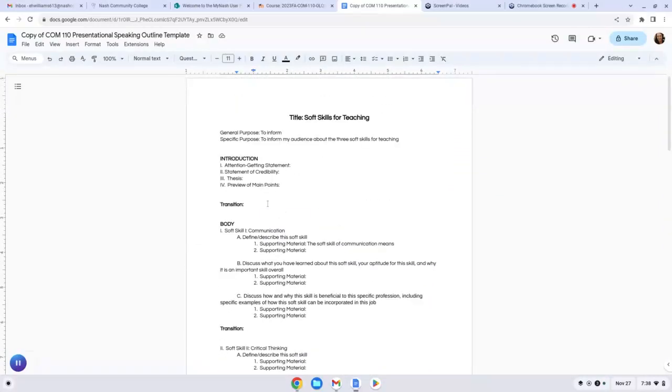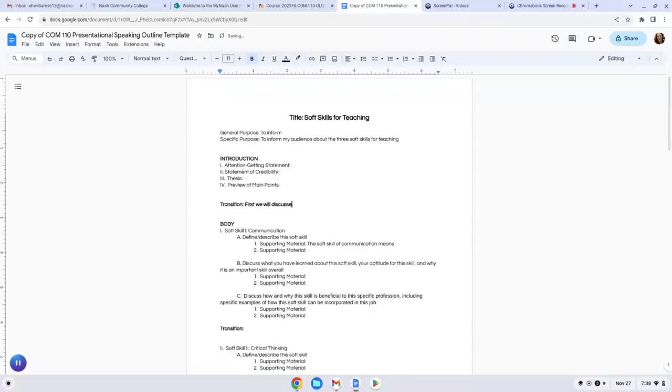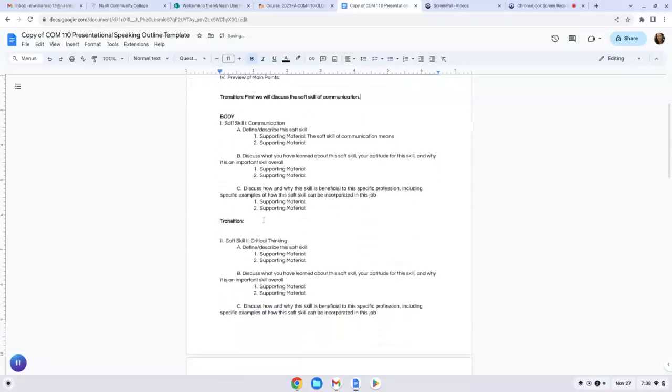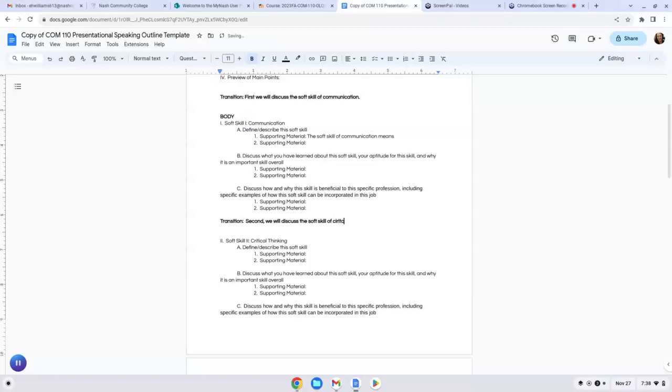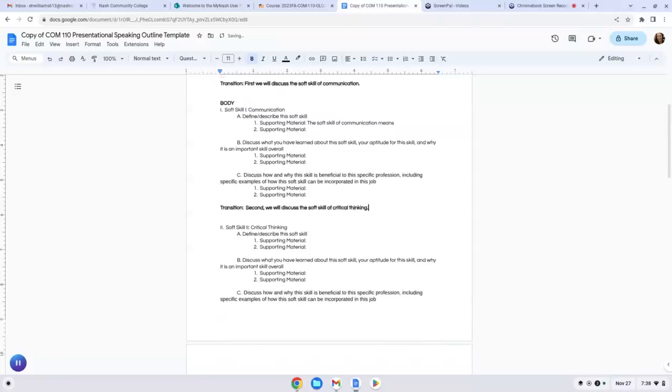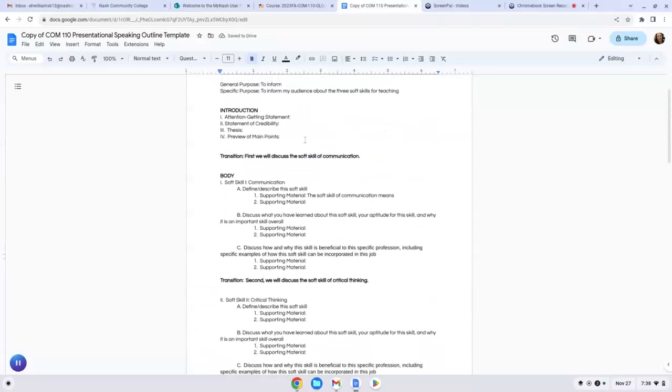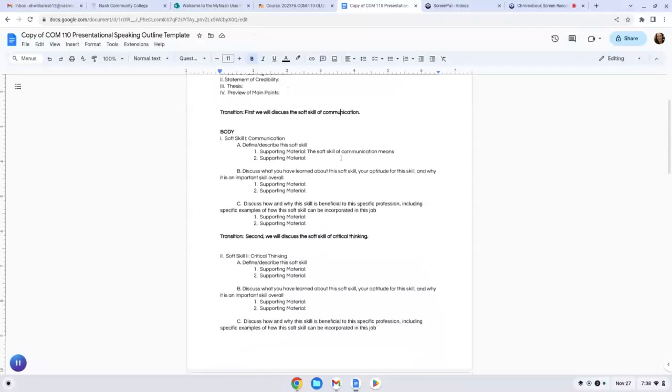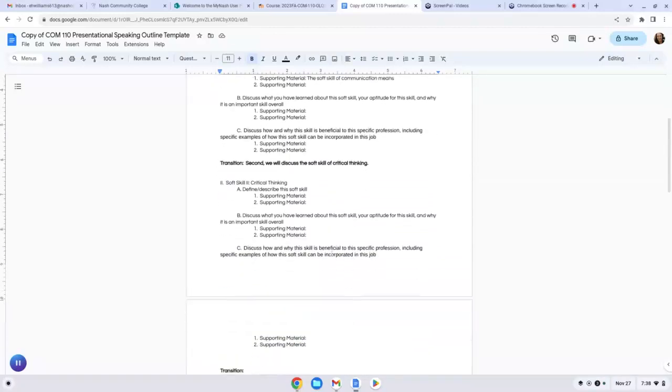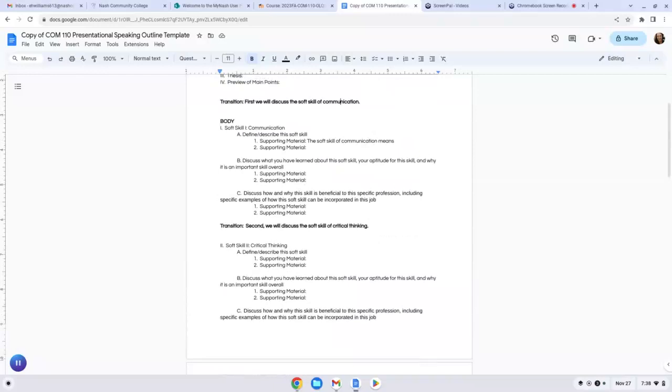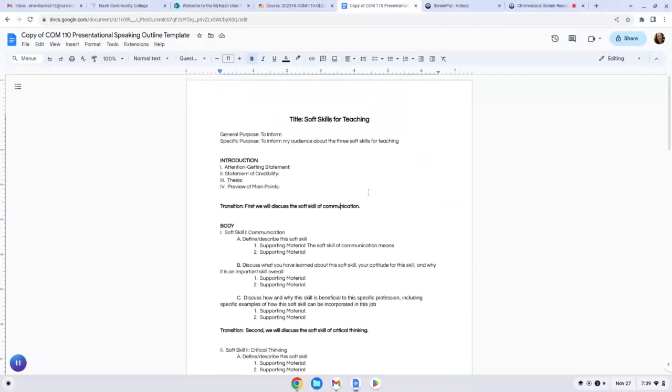That's how the body of the speech is going to look. Now I'm going to go over to transitions. Transitions are just statements that let us know we're moving from one point to a next. We're going to make this really easy. We're going to use signposts, which are essentially number language. So first we will discuss the soft skill of communication. We're going to just go down here. Second, we will discuss the soft skill of critical thinking. And then third, whatever your soft skill is there. You literally can just copy these and then insert your own soft skills here. These help us delineate the main points. It's really helpful for your audience to know that you're moving on to the next main point with the use of transitions.